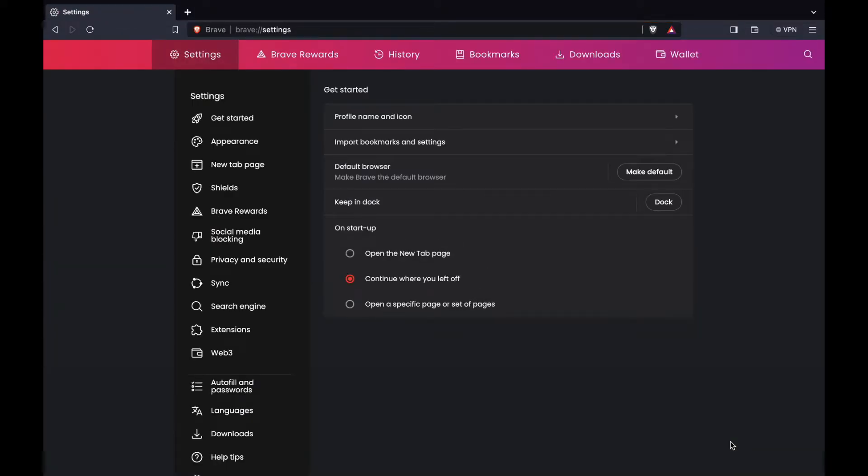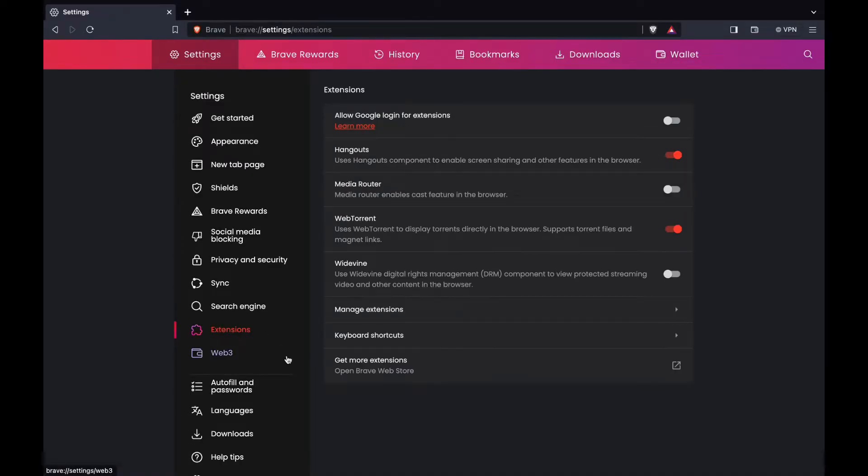That will take you right here. What you want to do next is click on extensions right here and click on get more extensions.